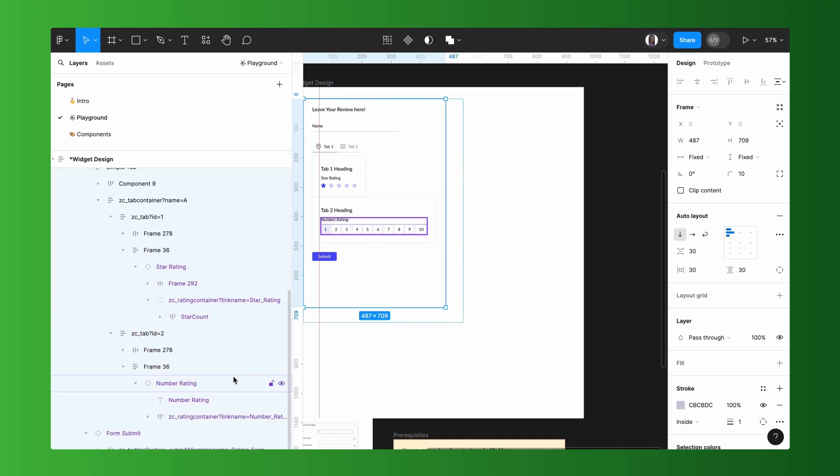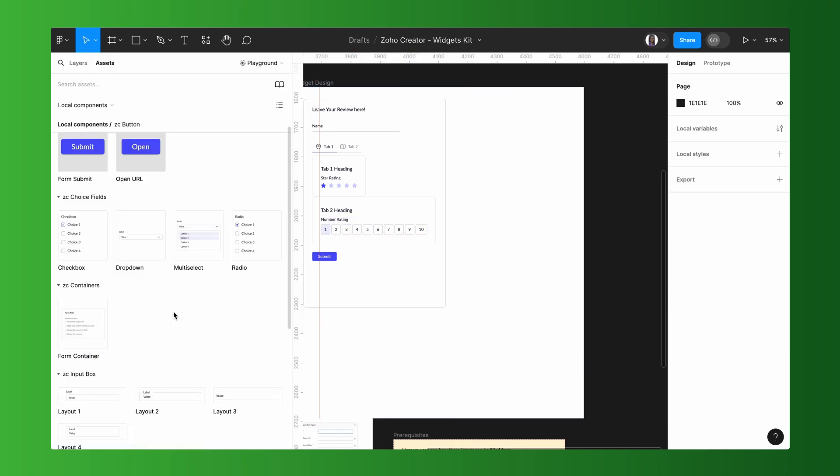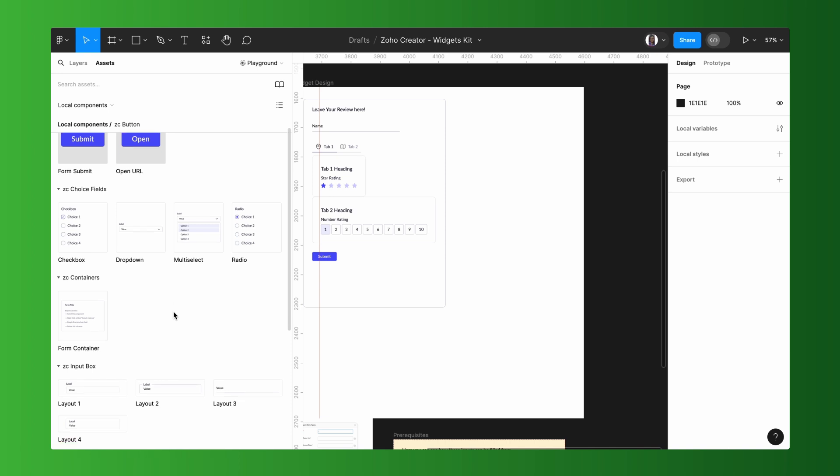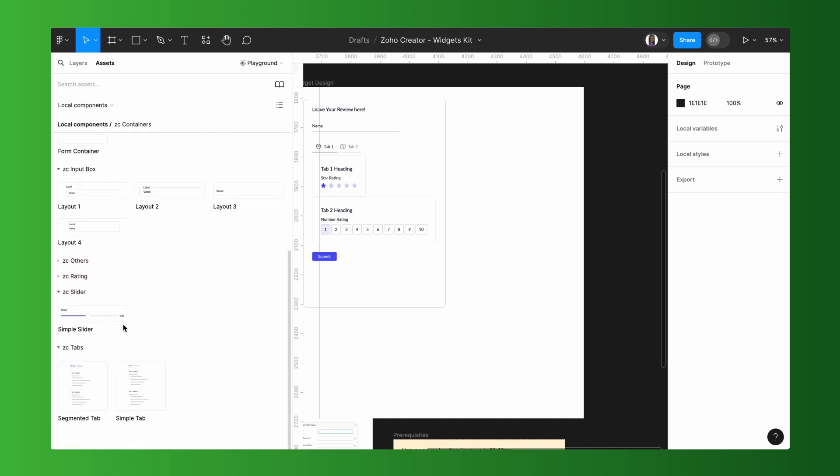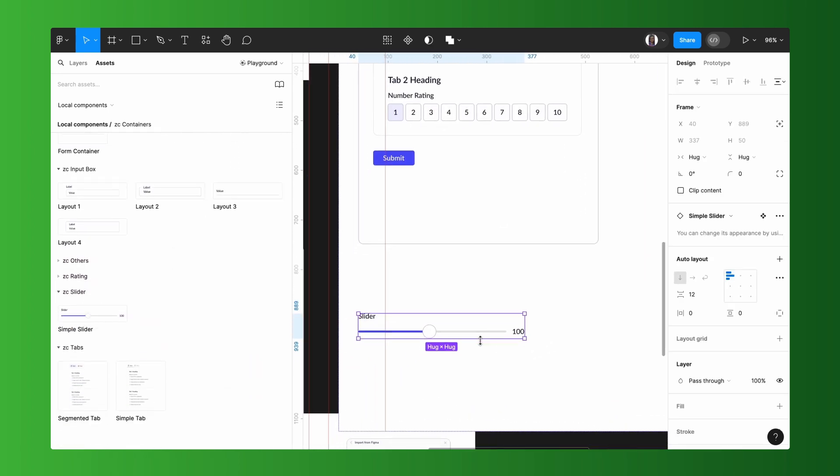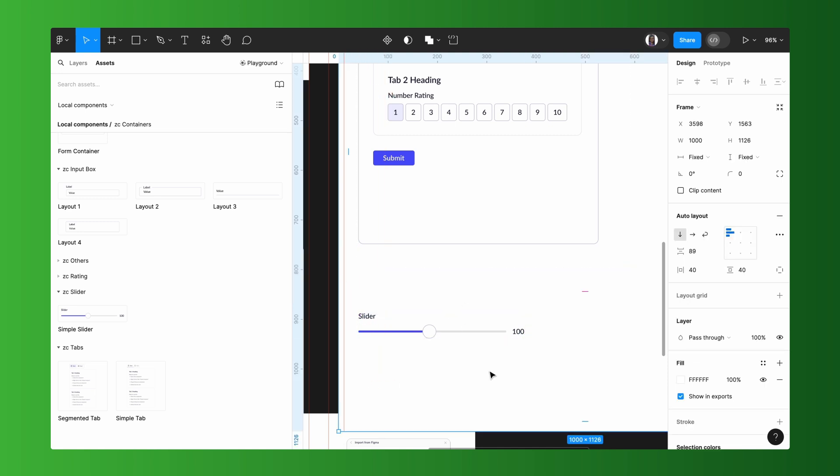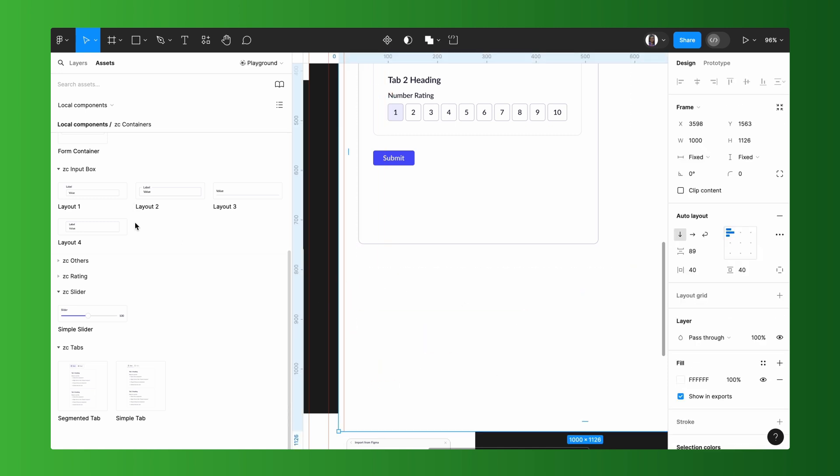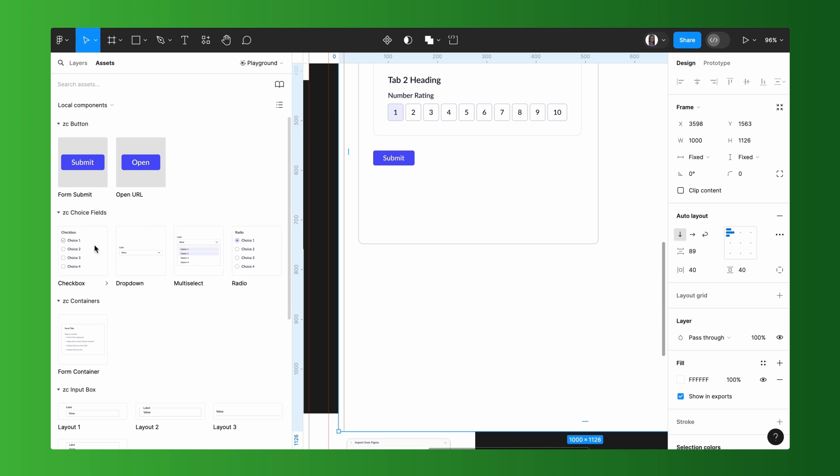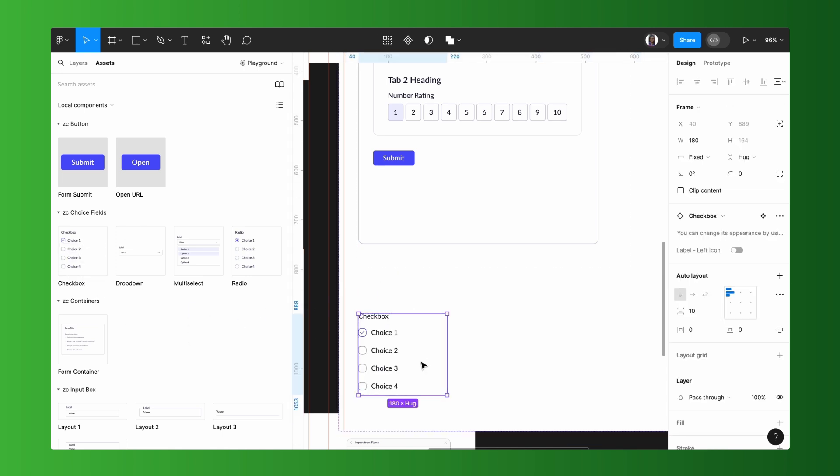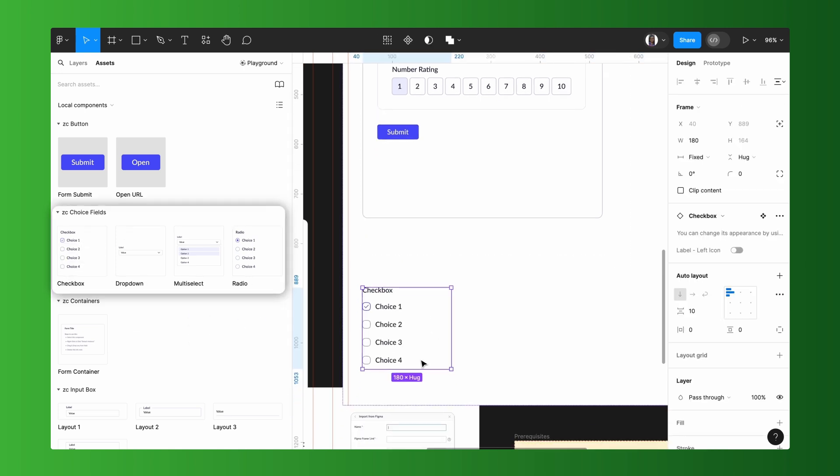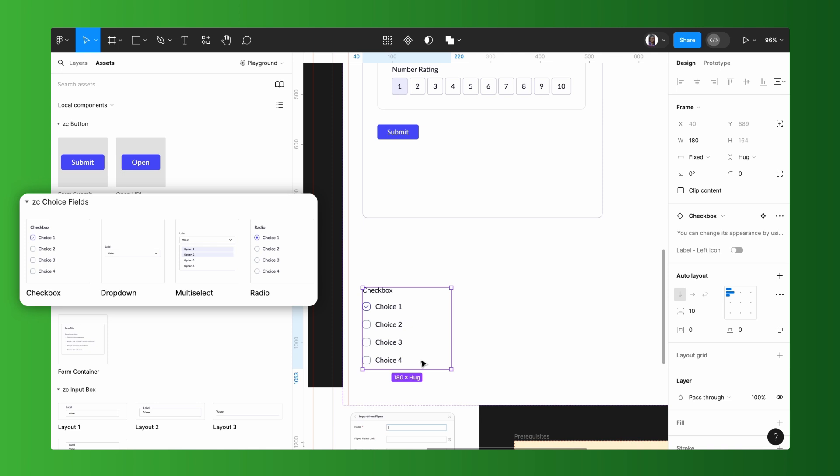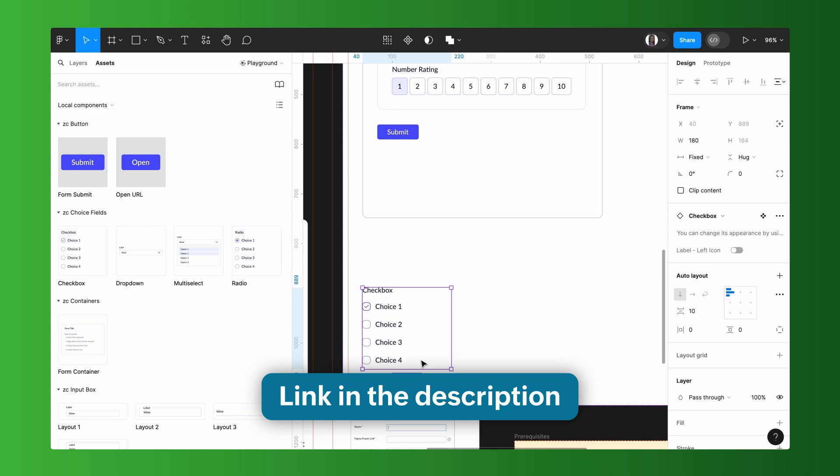To create the feedback form, these are the few components that we've used. There are other components like slider and choice fields, which can be used to enhance user experience. Slider helps to glide through the values and choose one. This can be used to collect values or ratings. Choice fields can be used to select an option from the list of choices. Choice fields are of different types, like checkbox, dropdown, radio, and multi-select. To learn more about all the components and their syntax, please refer to the link in the description.